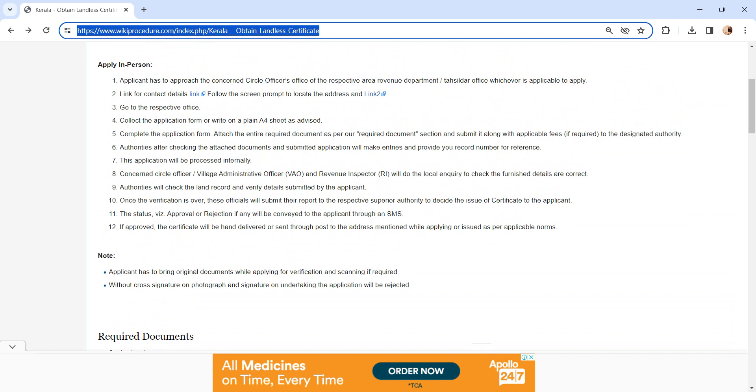Please keep it safe for further reference. The application will be processed internally. The concerned authority, VAO and Revenue Inspector, will do the local inquiry and verify the land records and details submitted by you.